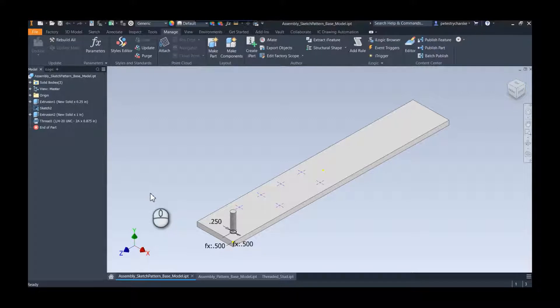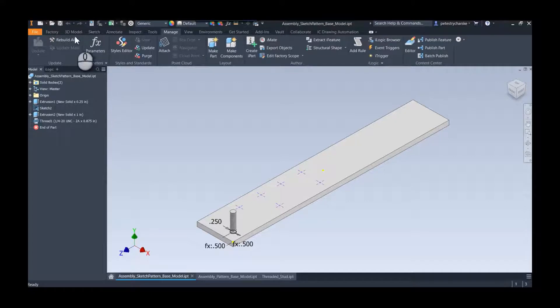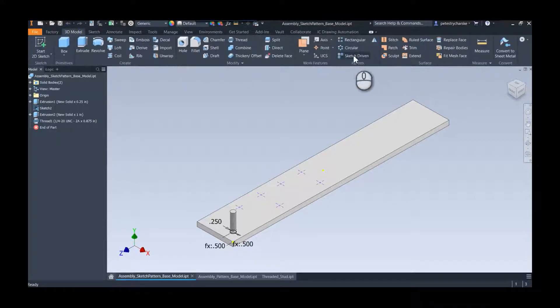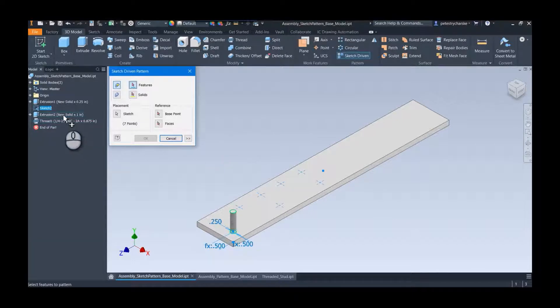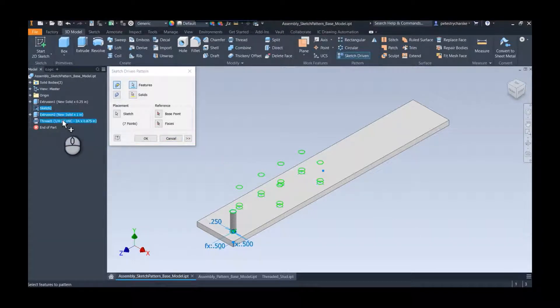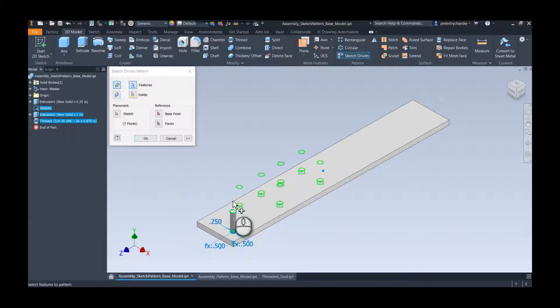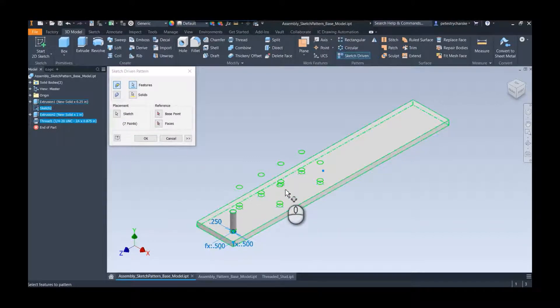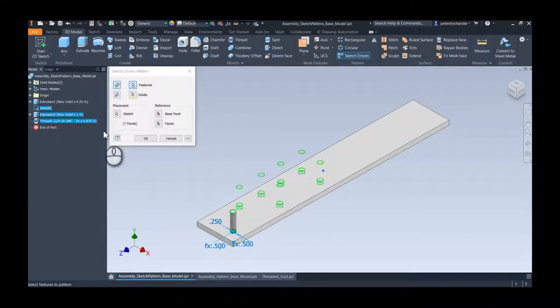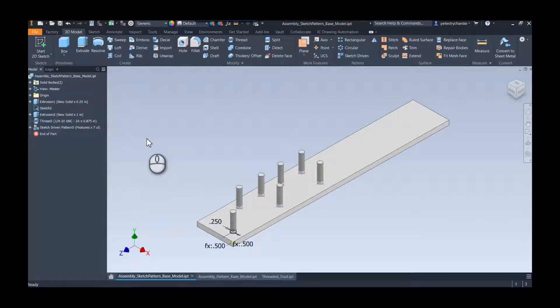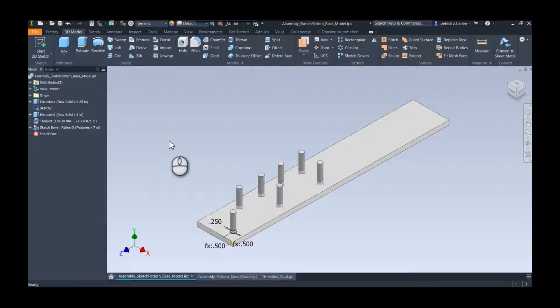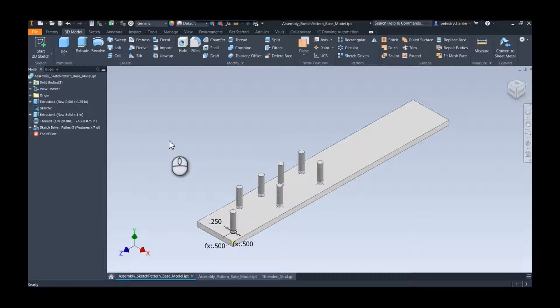This video we're going to address it when we've got an irregular pattern. What Inventor allows us to do is create this really interesting tool called a sketch-driven pattern. If you're not familiar with it, you can grab features and anywhere there's a center point, like in an exposed sketch, I can ask it to populate features onto that sketch. This is great for any type of part where a rectangular, circular, or mirror pattern doesn't work.